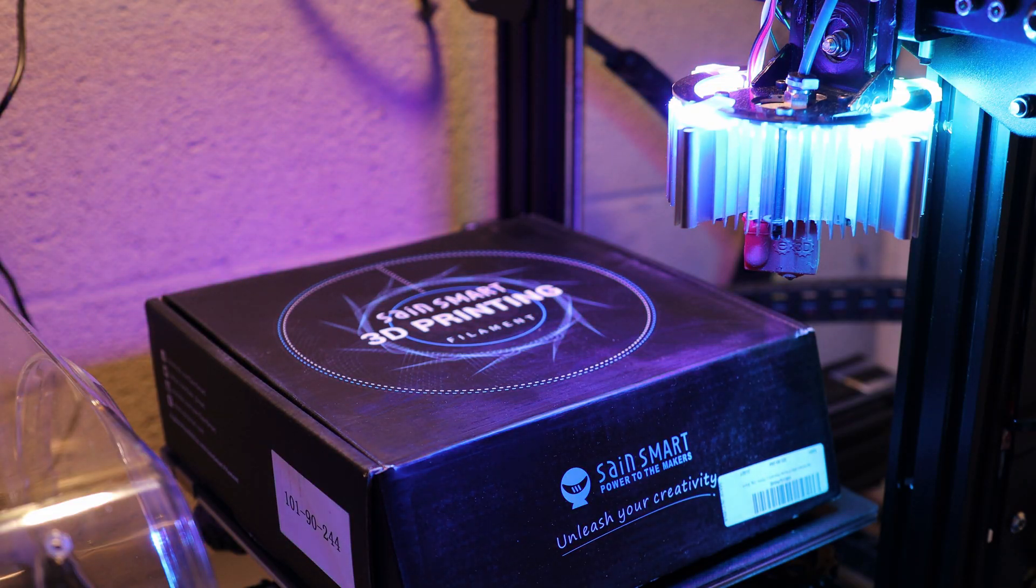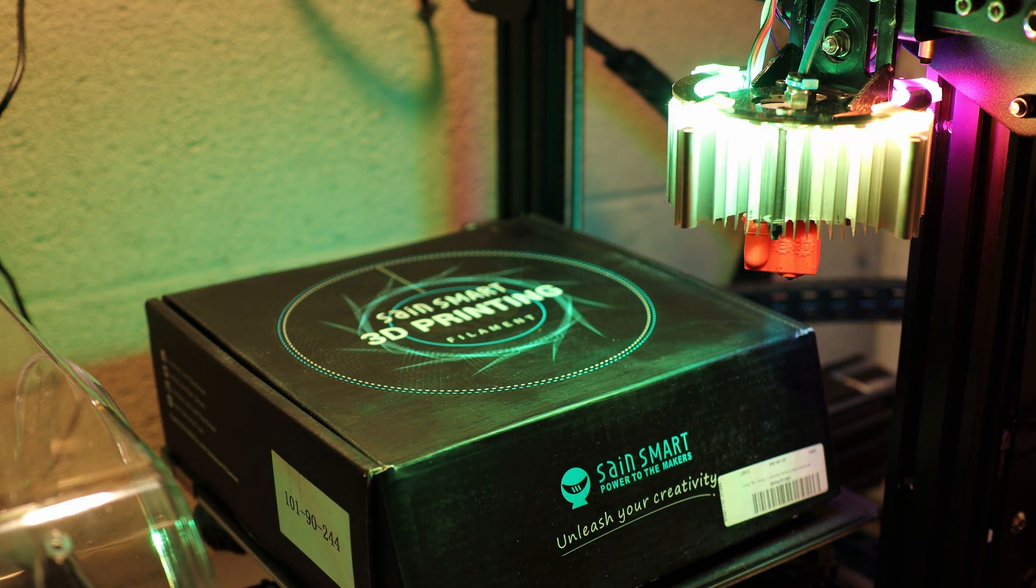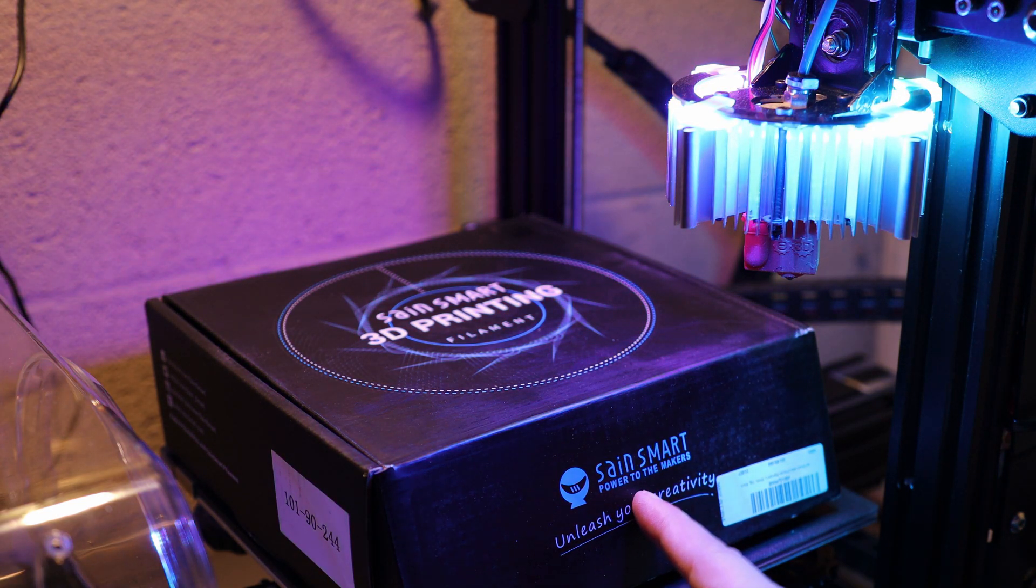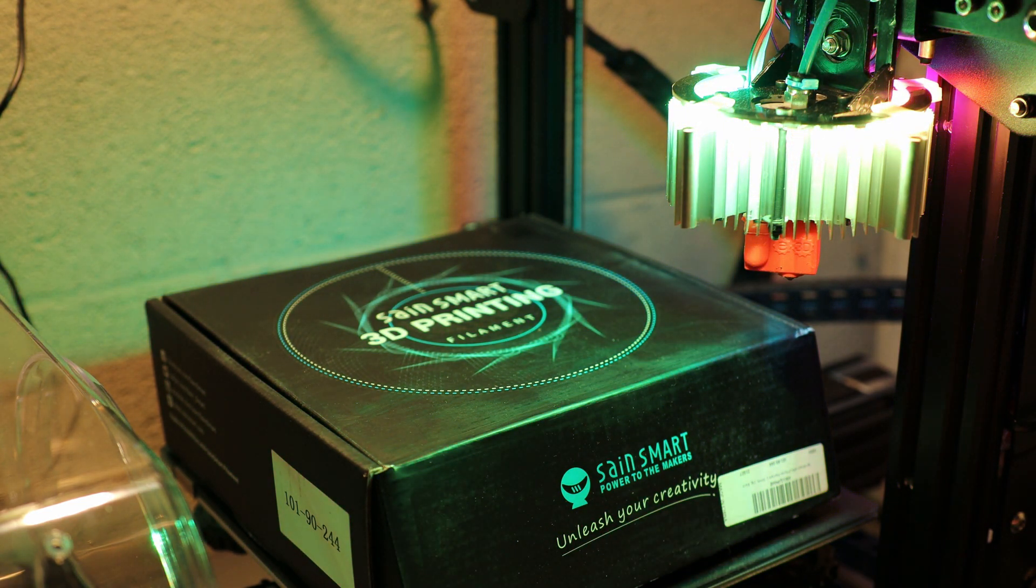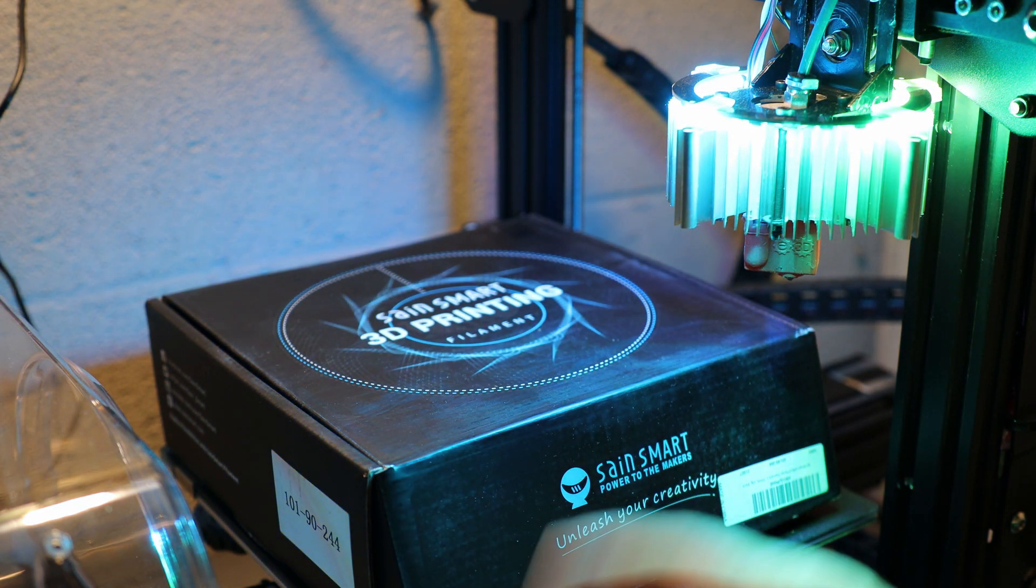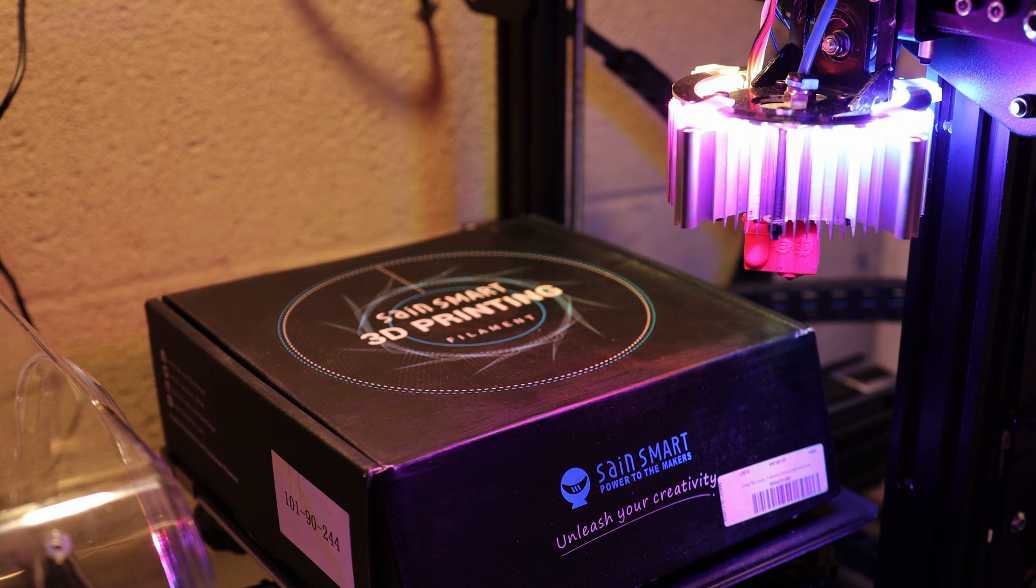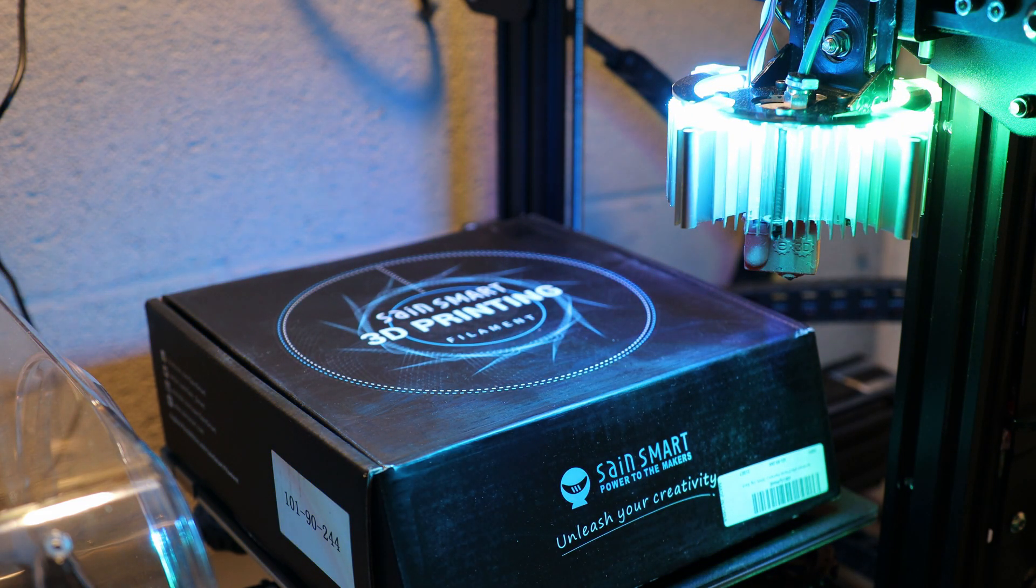Hey everyone, welcome to another 3D printing video. Today I partnered up with SainSmart to try out this nylon carbon fiber filament. This should have much better strength and heat tolerance when compared to other 3D printer filaments.